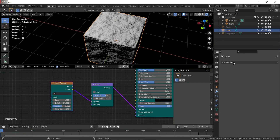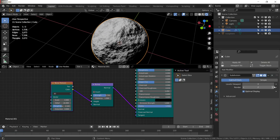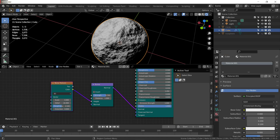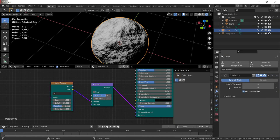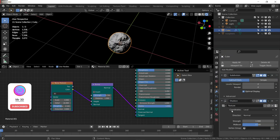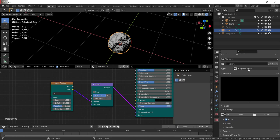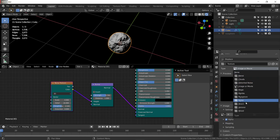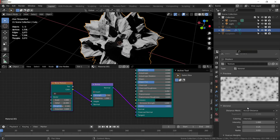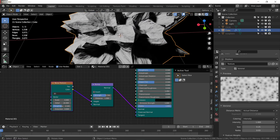Now add a subdivision surface modifier with viewport and render subdivision set to 4. Then add a displace modifier and change coordinates from local to global. Click the texture icon, go to the texture tab, and change the texture type to Voronoi.